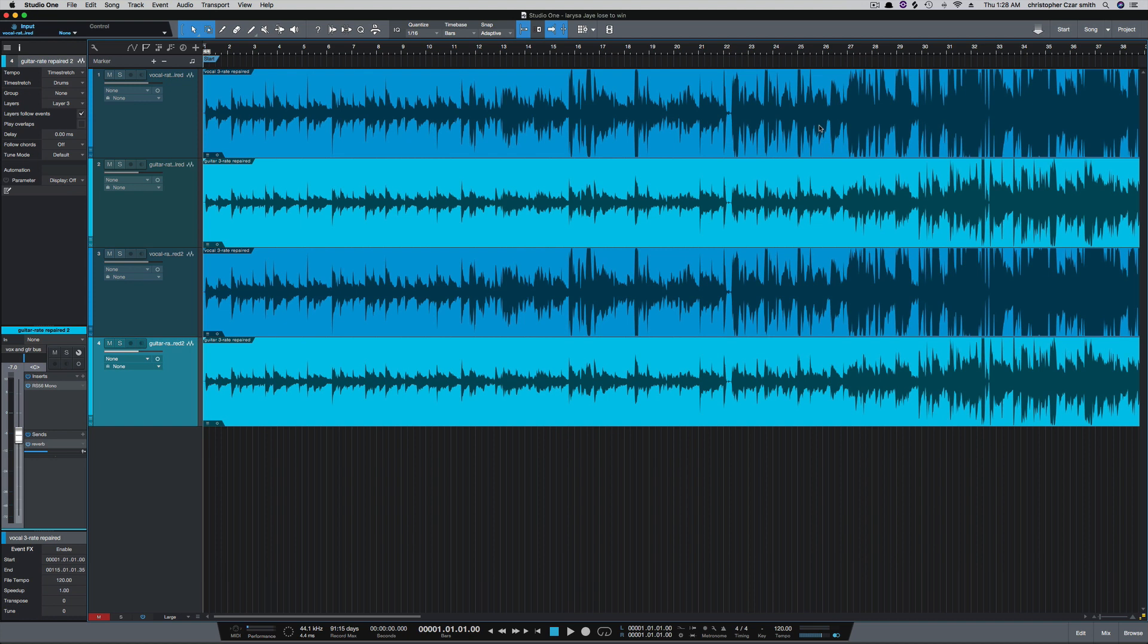When I'm in a tracking session and I run out of tracks, I use this to quickly duplicate tracks and keep the session going, moving along without having to tell the artist or band to wait while I create some new tracks or duplicate tracks going through menus or anything like that.